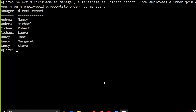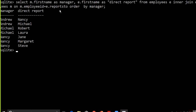Running the query gives us the result: Nancy is reporting to Andrew, meaning Andrew is the manager of Nancy. Andrew is also the manager of Michael. Jane, Steve, and Margaret are reporting to Nancy. This works because we apply an inner join between the employees table with itself, defining alias 'e' for the employee side and 'm' for the manager side, joining on the condition that m.employee_id equals e.reports_to.